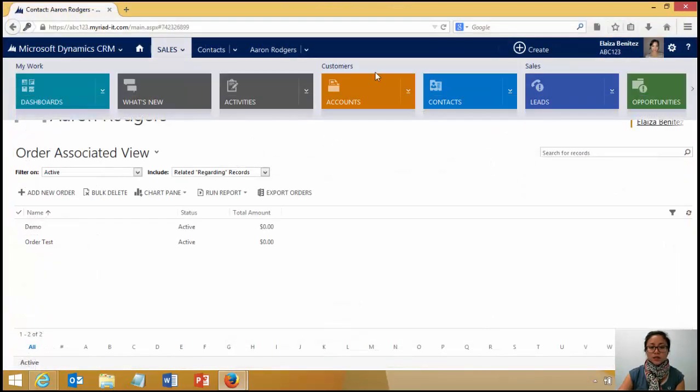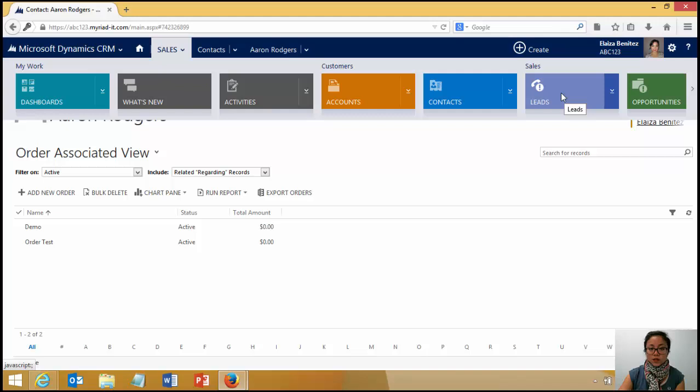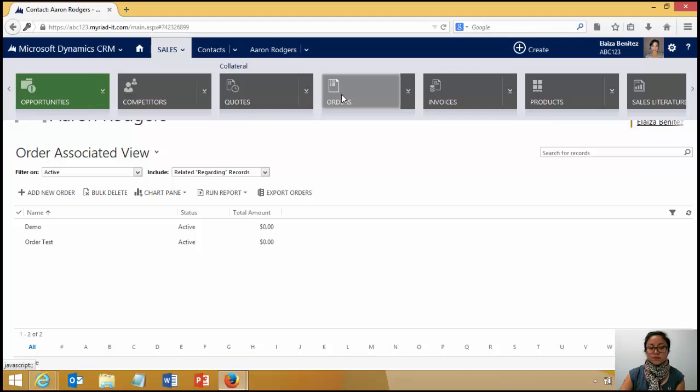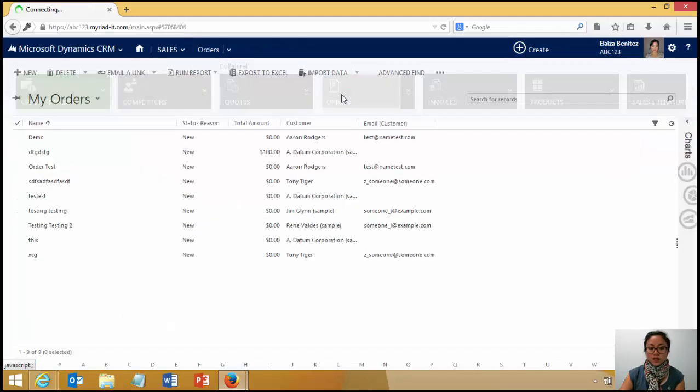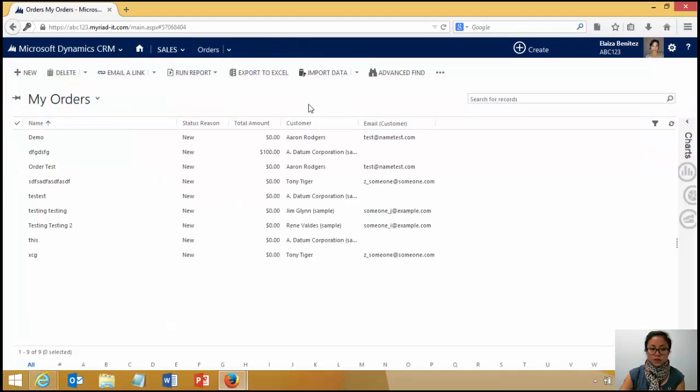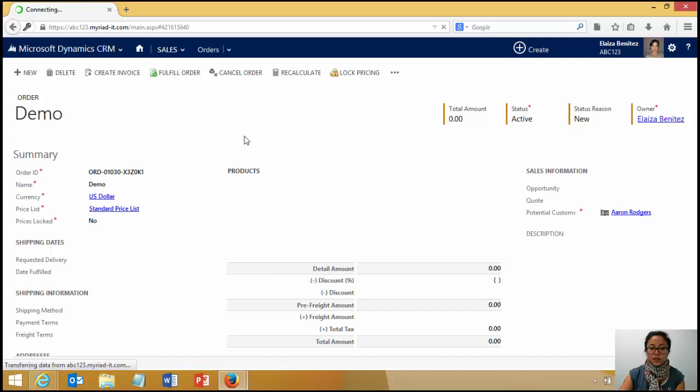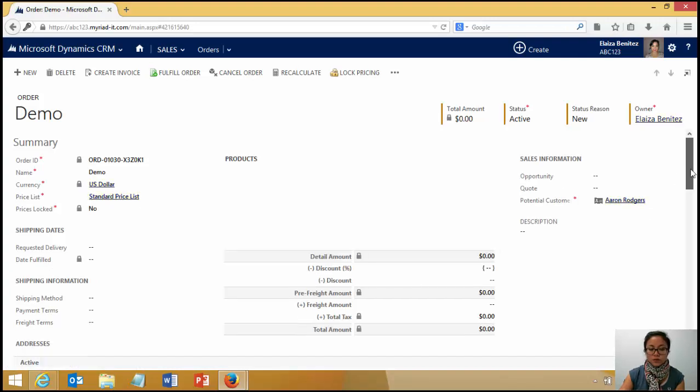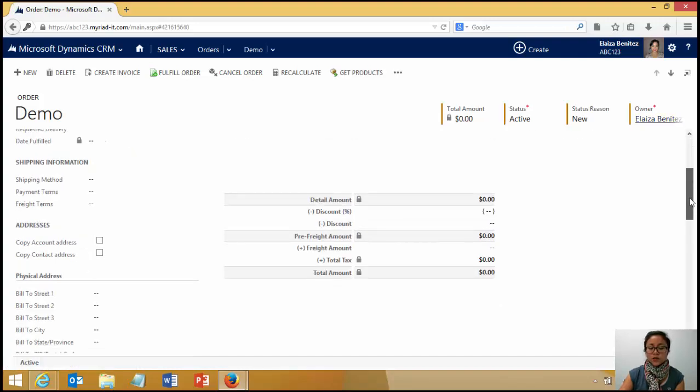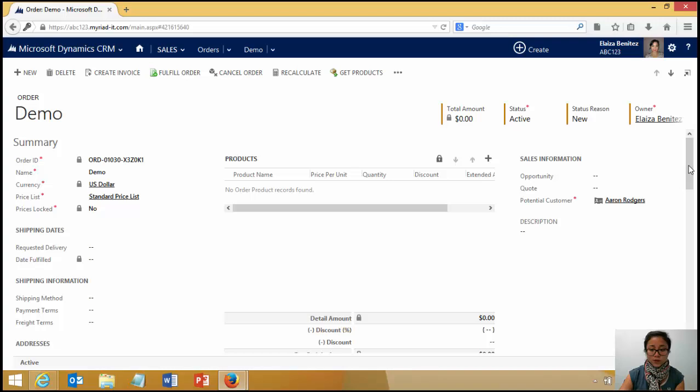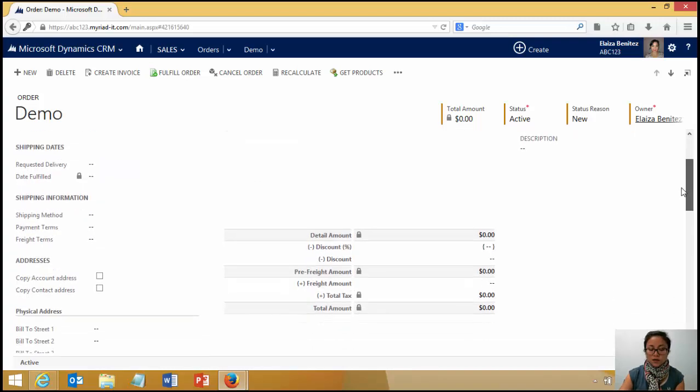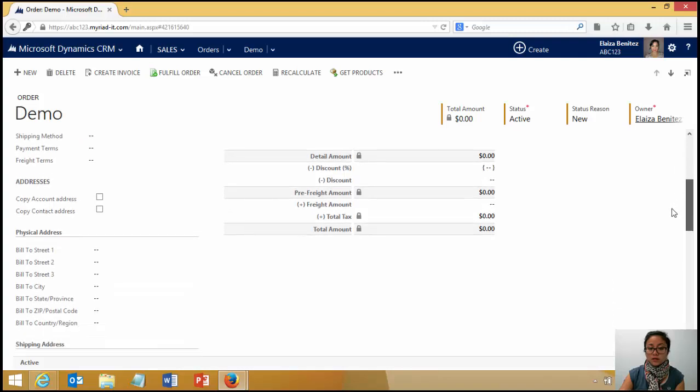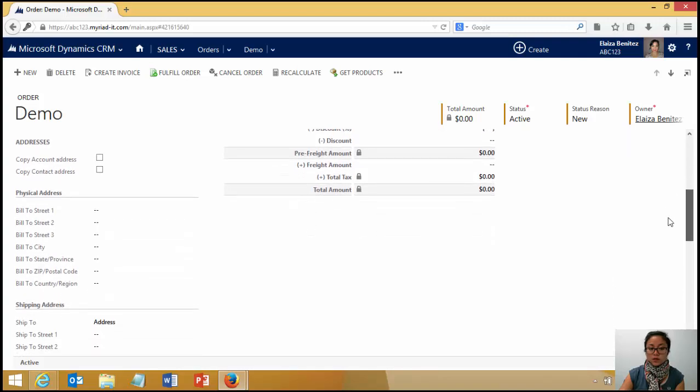Now, that's method one. That is, if you are creating an order from an account or from a contact. But, as I showed you earlier, if you create an order just by itself, it's not going to pull it through. And if you don't want to create an order from within an account or a contact, then there is another method. And this is what I'm going to show you next.